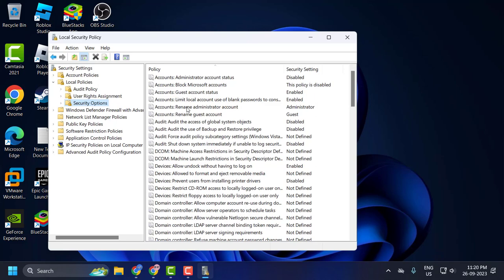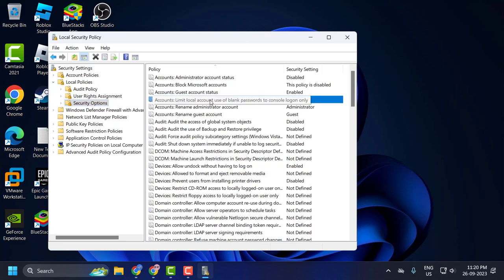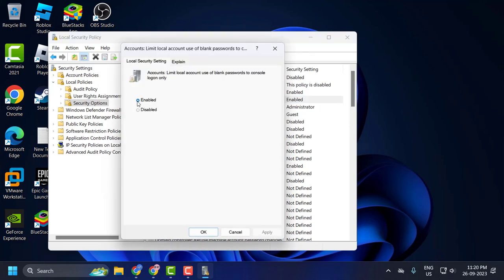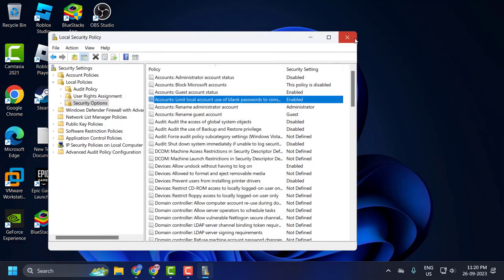On the right side you will see Accounts: Limit local account use of blank passwords to console logon only. Double click on it. Set this to Disabled and select Apply and OK to save changes.